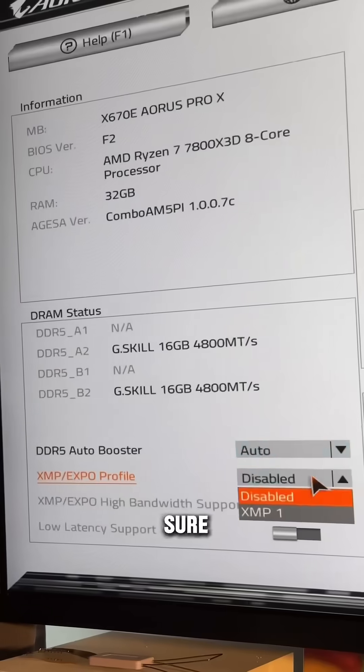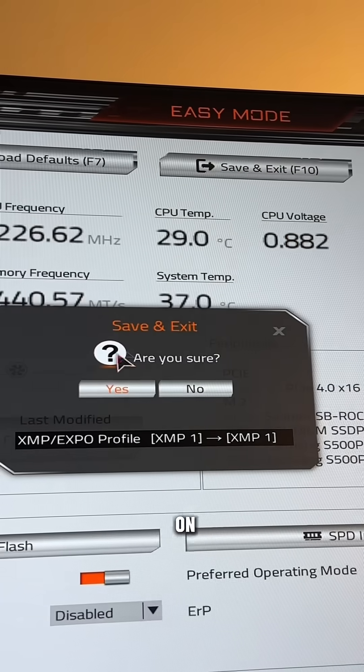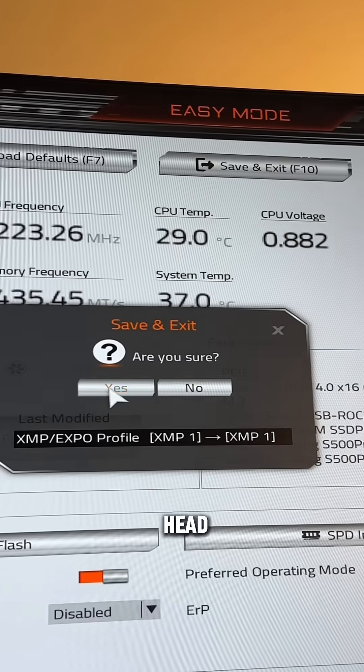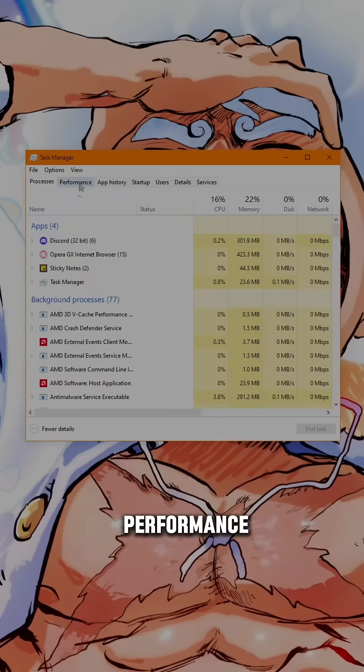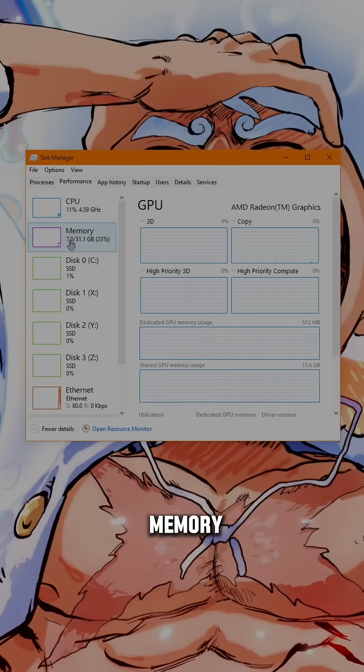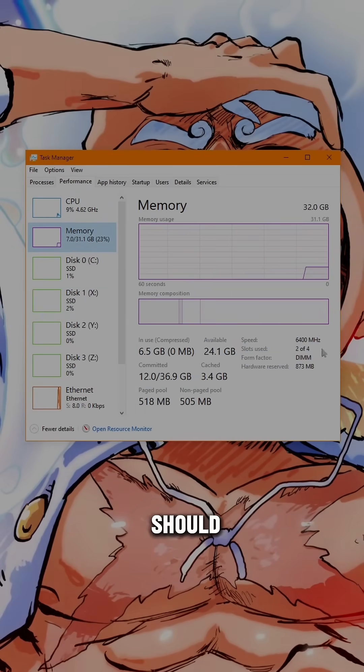Now make sure you enable it. Once you're done, save your settings and exit. Head onto your desktop and open Task Manager, click Performance, then Memory, and check to see if your speeds are what they should be.